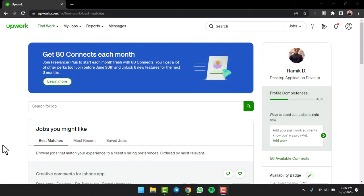So, to do that, first of all, simply log in to your Upwork account. And once you've done that, you'll have to tap on the profile icon, which is in the top right corner of your screen.